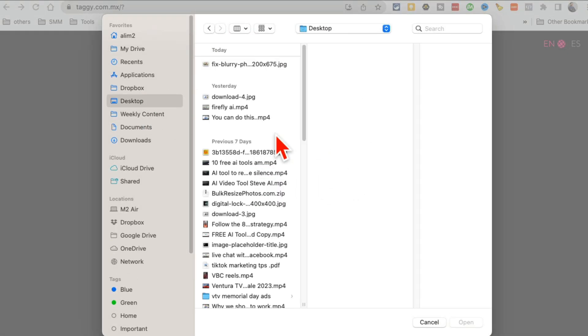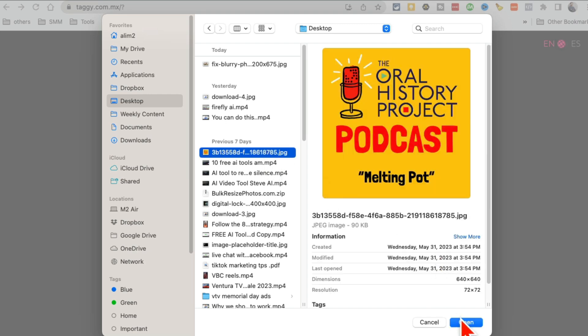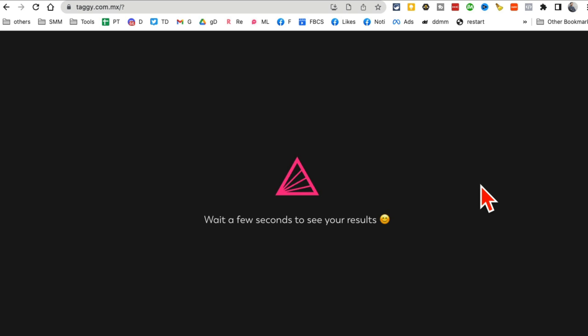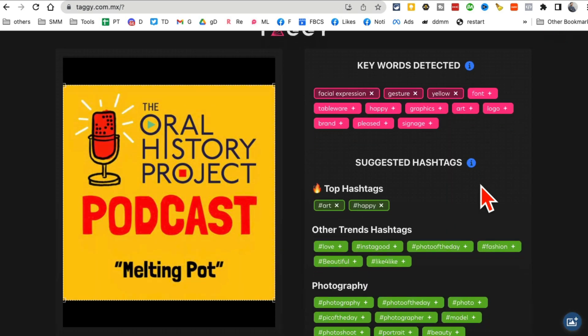That you can use for social media networks. So let's grab something from my computer. I'm going to go to my desktop and I'm just going to grab this thing right here, any image,